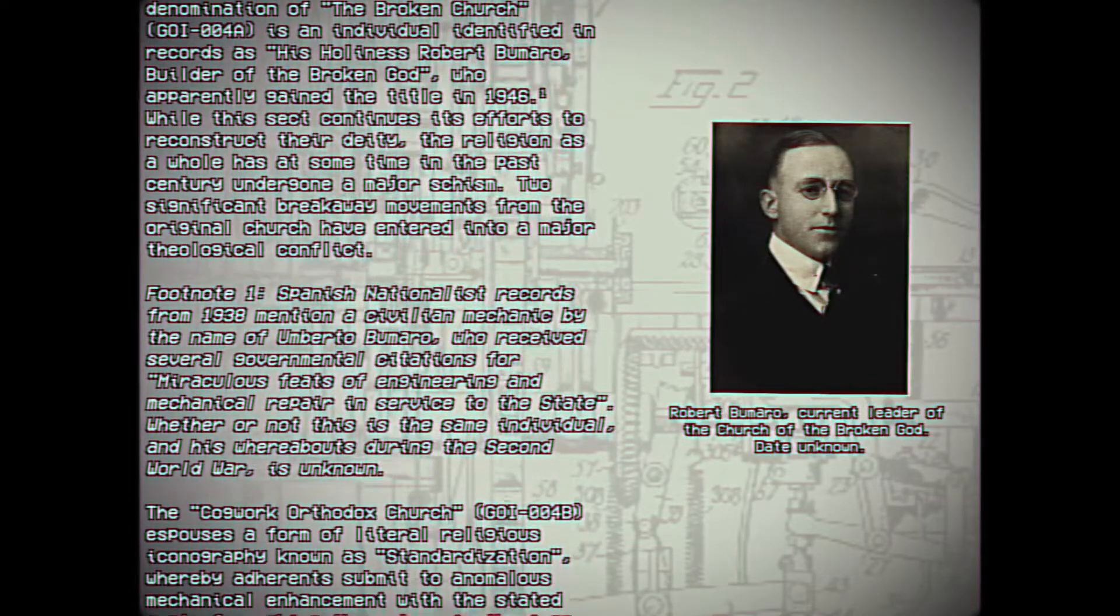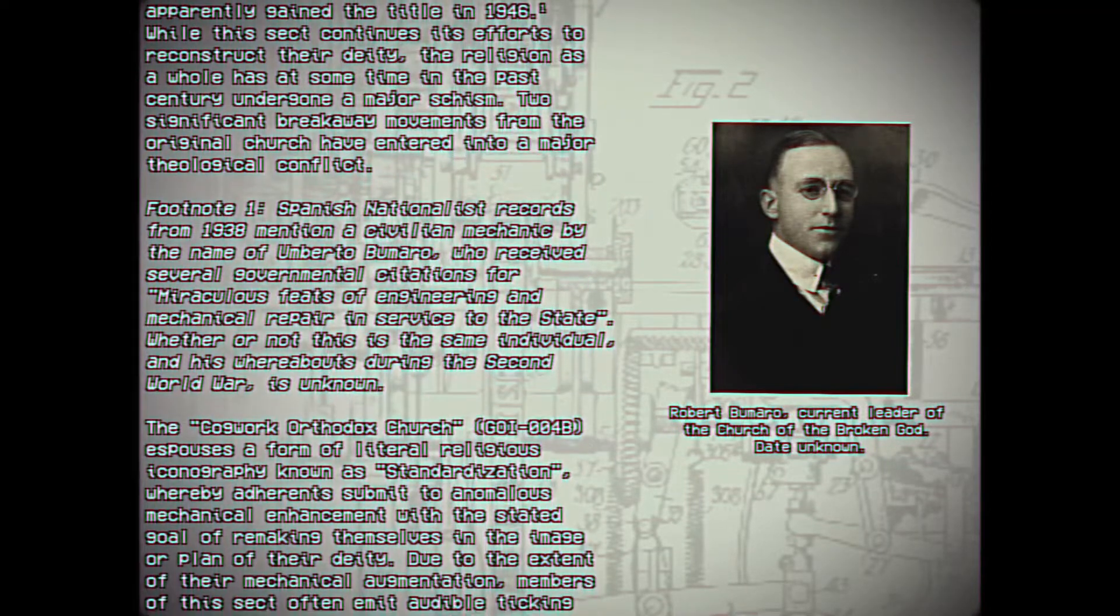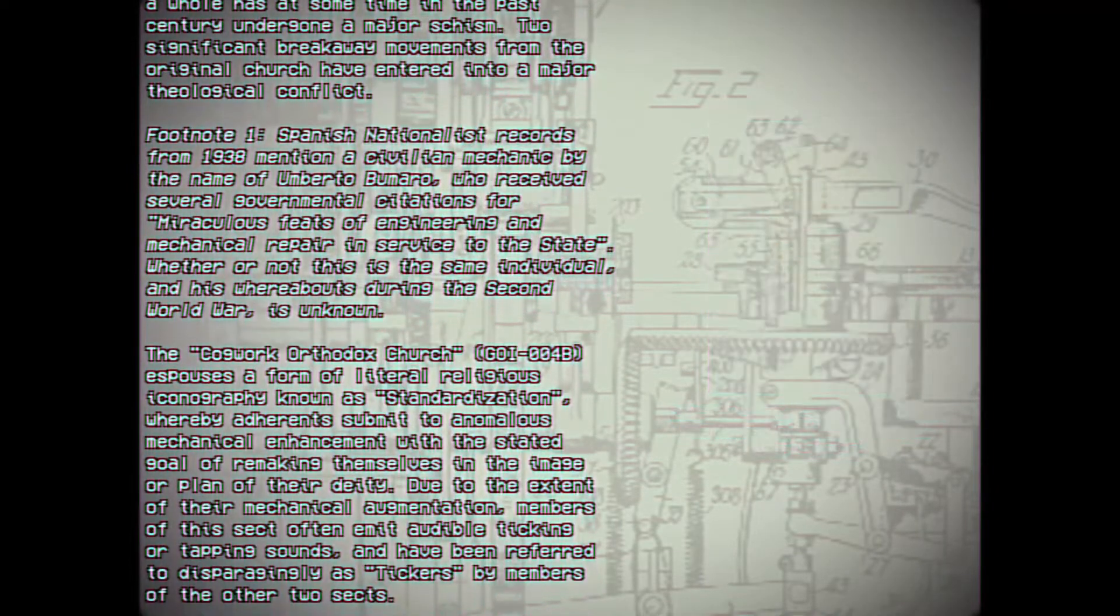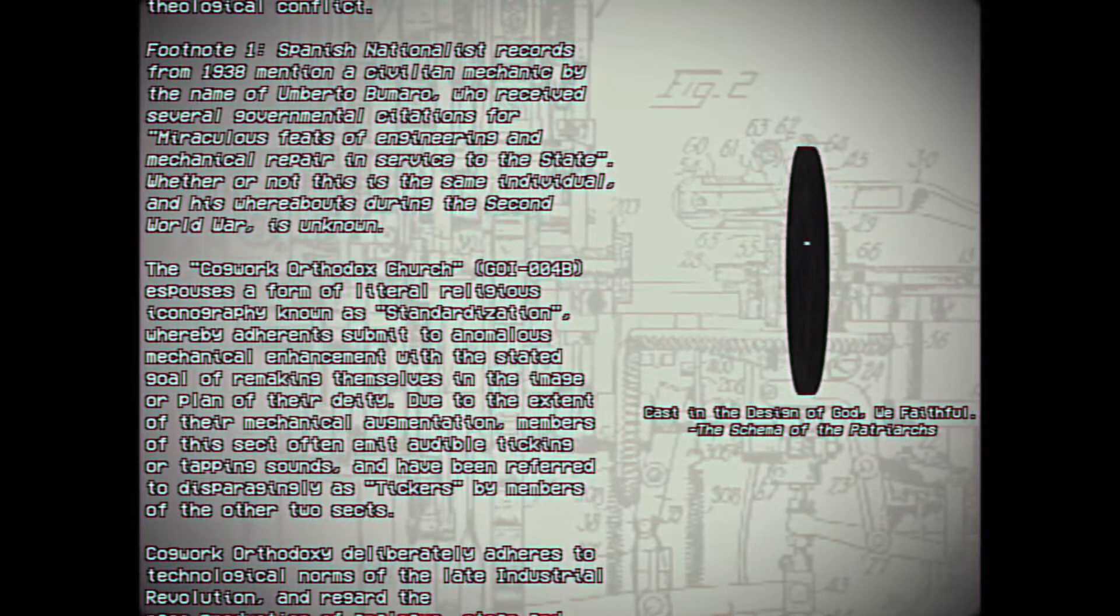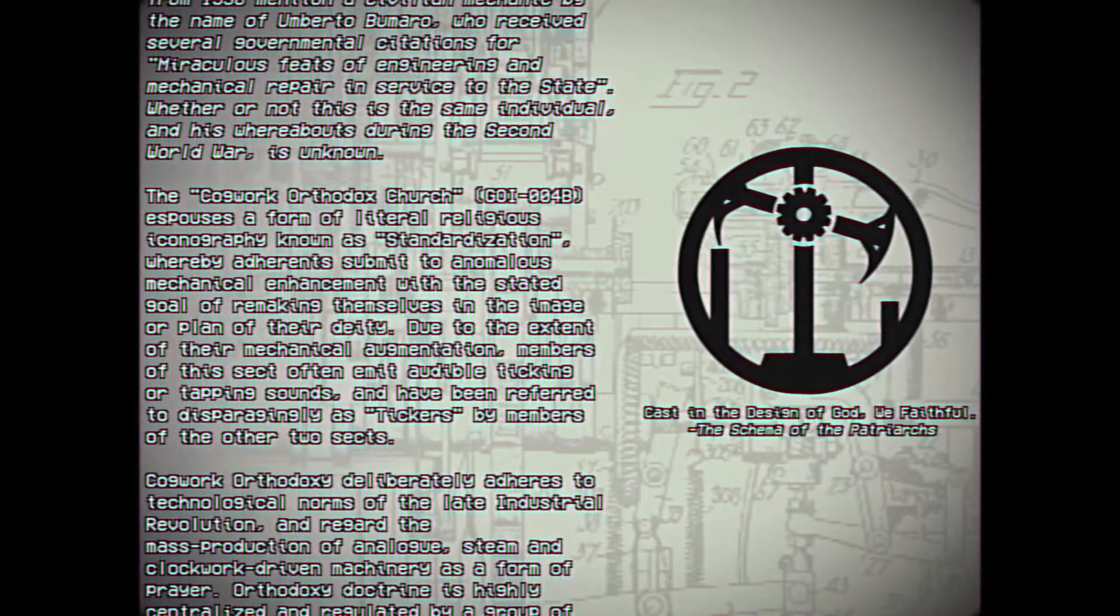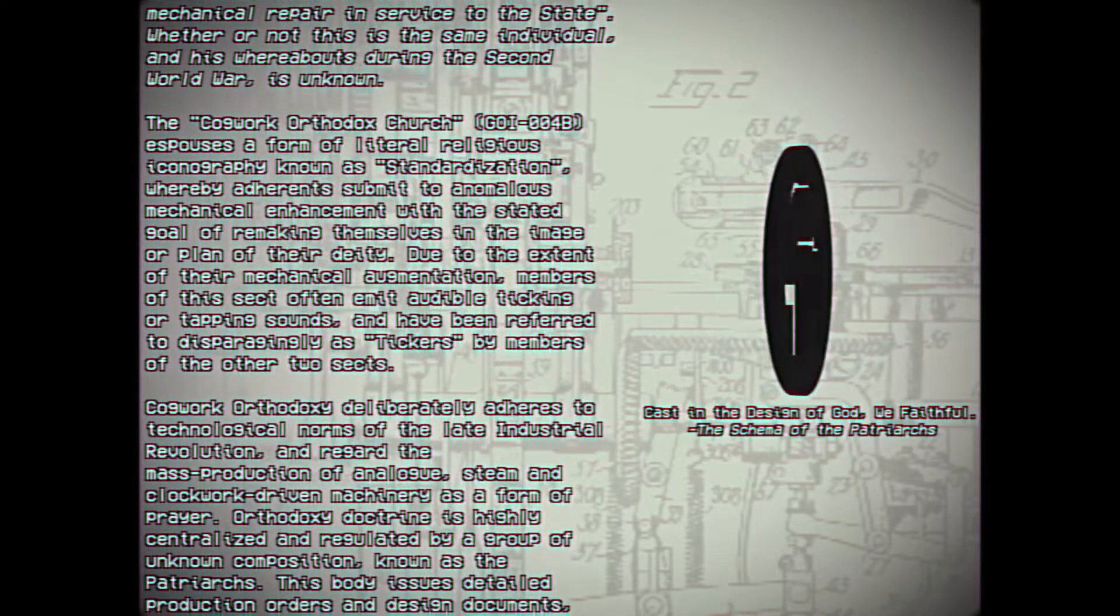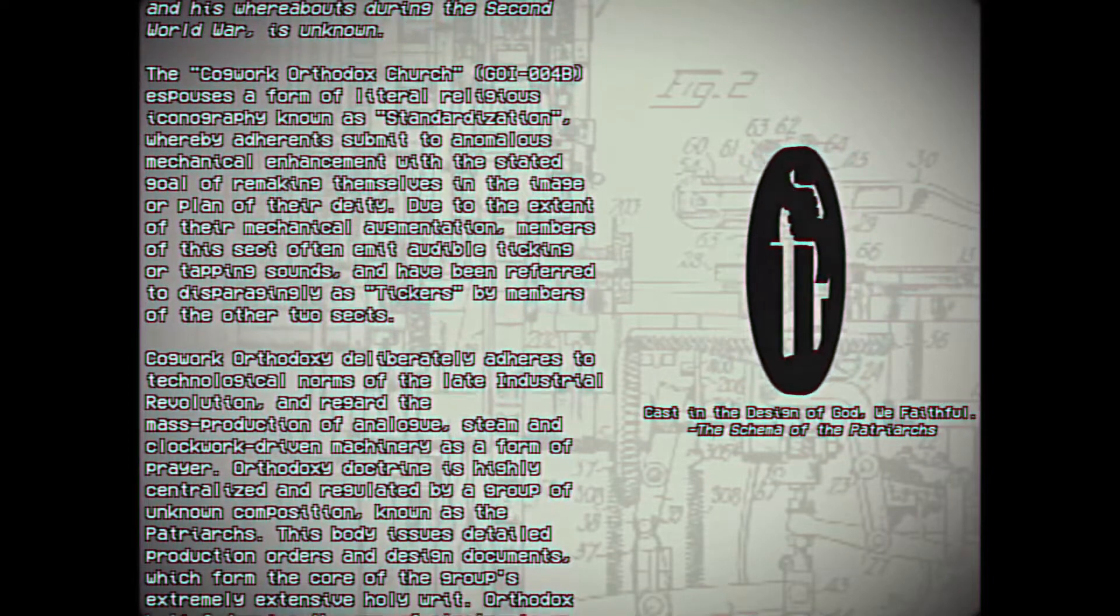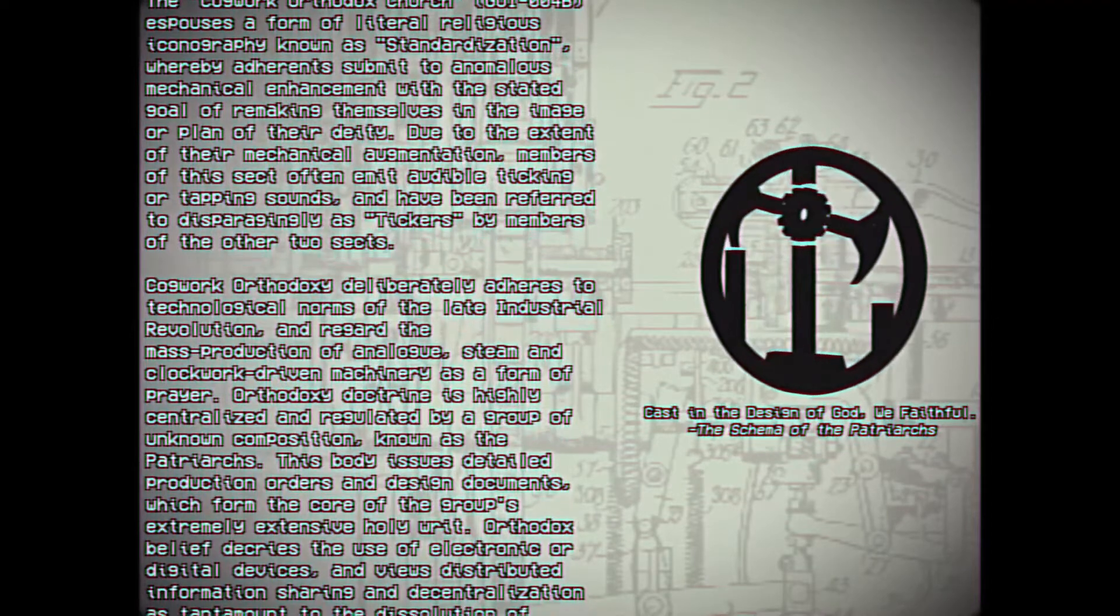While this sect continues its efforts to reconstruct their deity, the religion as a whole has at some time in the past century undergone a major schism. Two significant breakaway movements from the original Church have entered into a major theological conflict. The Cogworth Orthodox Church, Group of Interest 004B, espouses a form of literal religious iconography known as standardization, whereby adherents submit to anomalous mechanical enhancement with the stated goal of remaking themselves in the image or plan of their deity. Due to the extent of their mechanical augmentation, members of this sect often emit audible ticking or tapping sounds and have been referred to disparagingly as tickers by members of the other two sects.